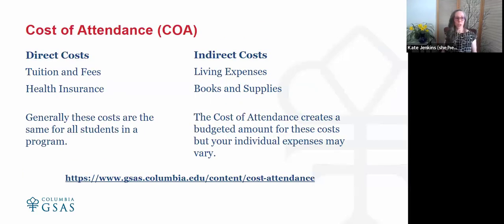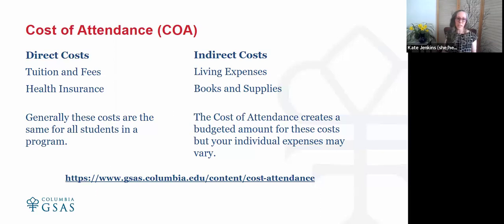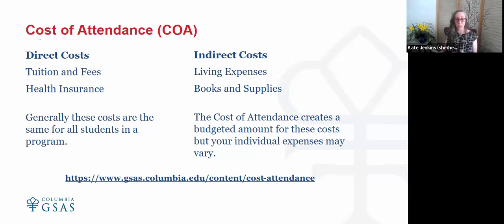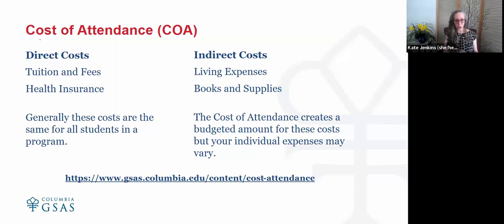Now let's talk about the total costs. As you may have experienced in undergrad, there is a total cost of attendance. The cost of attendance is created using federal guidelines, and there are two types of underlying costs. The direct costs are things that will be billed to your university account — things like tuition and fees, and health insurance. These are generally the same for all students in a program but can change based on your enrollment. Health insurance can also change if you are married and have dependents.